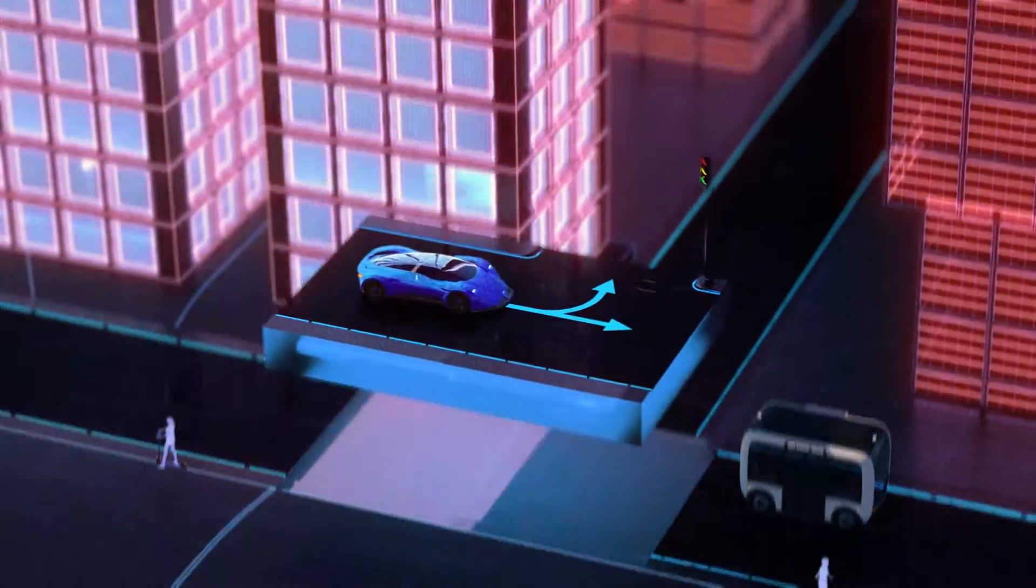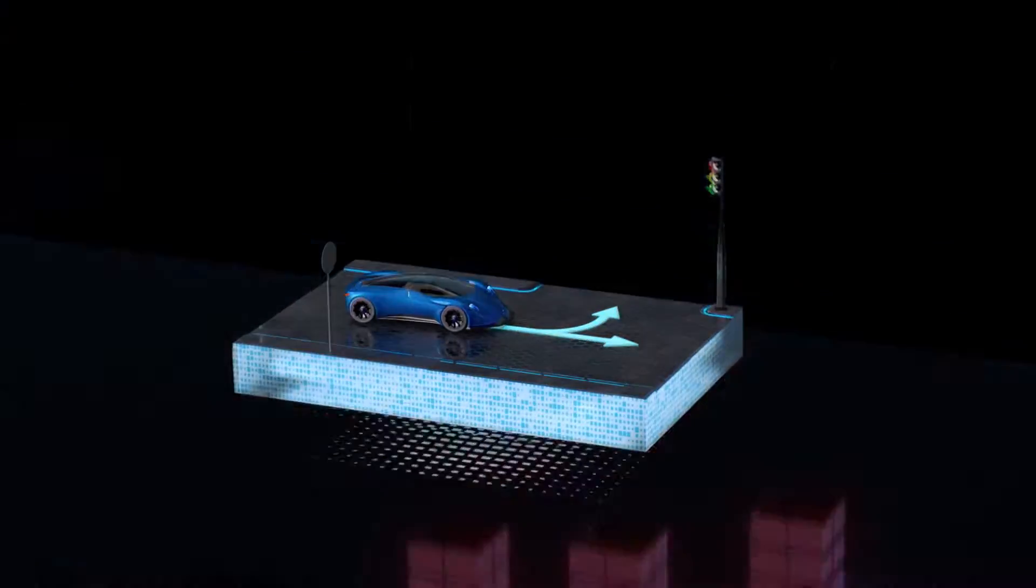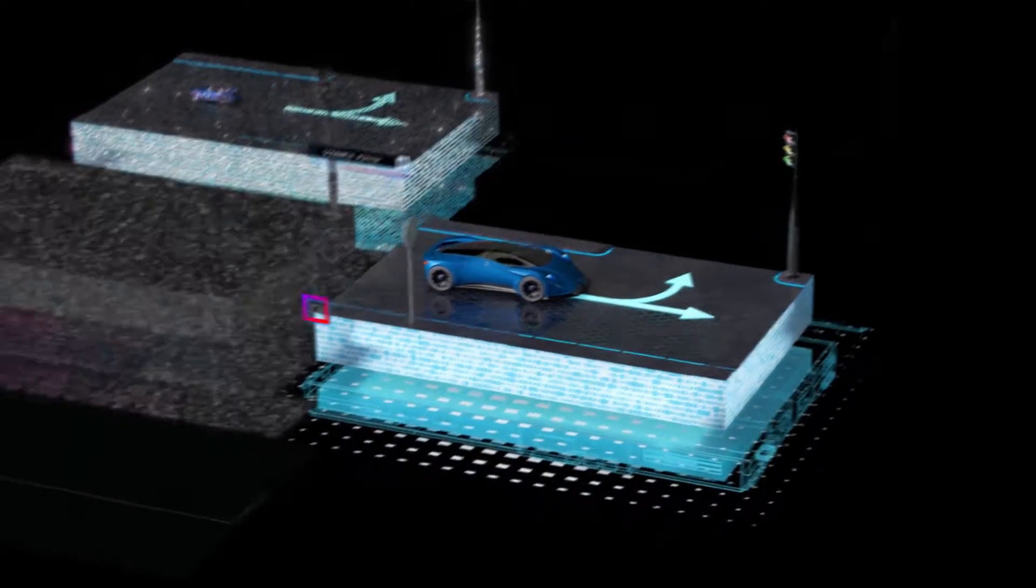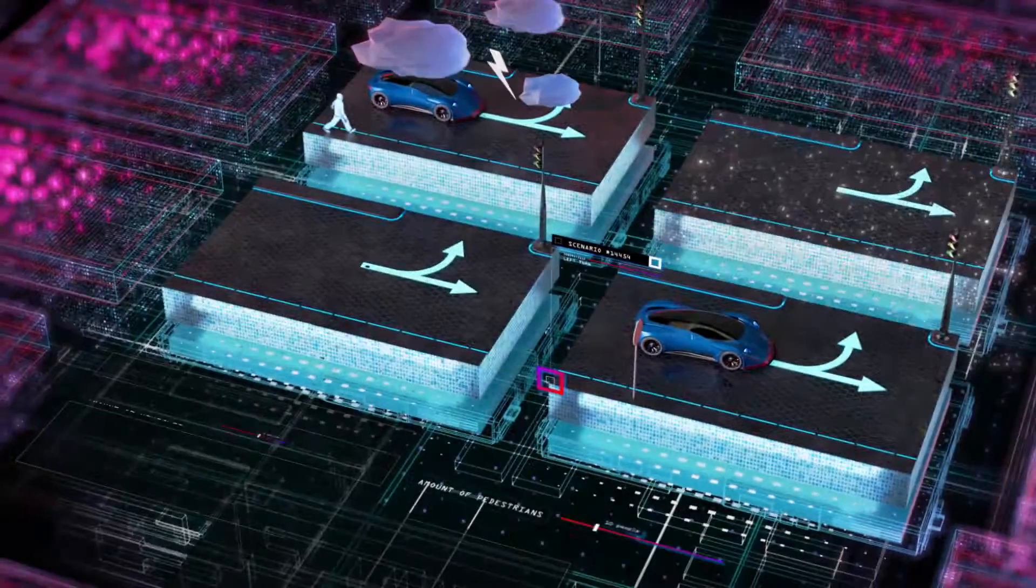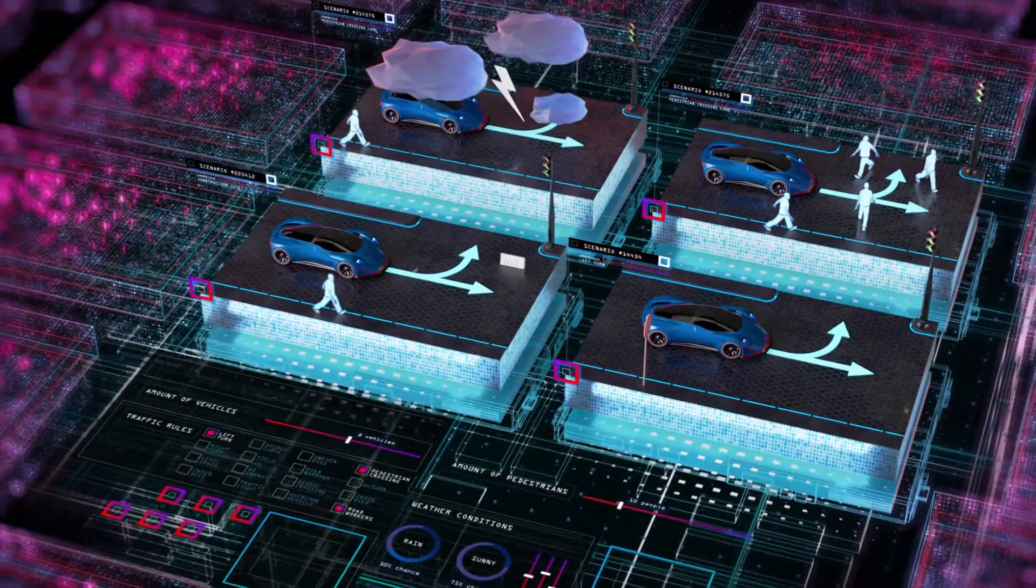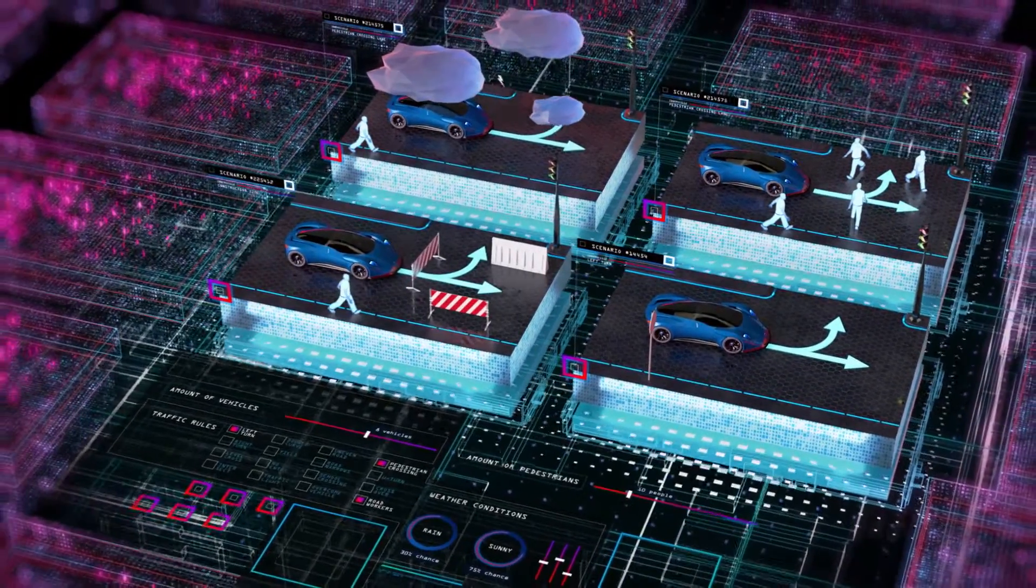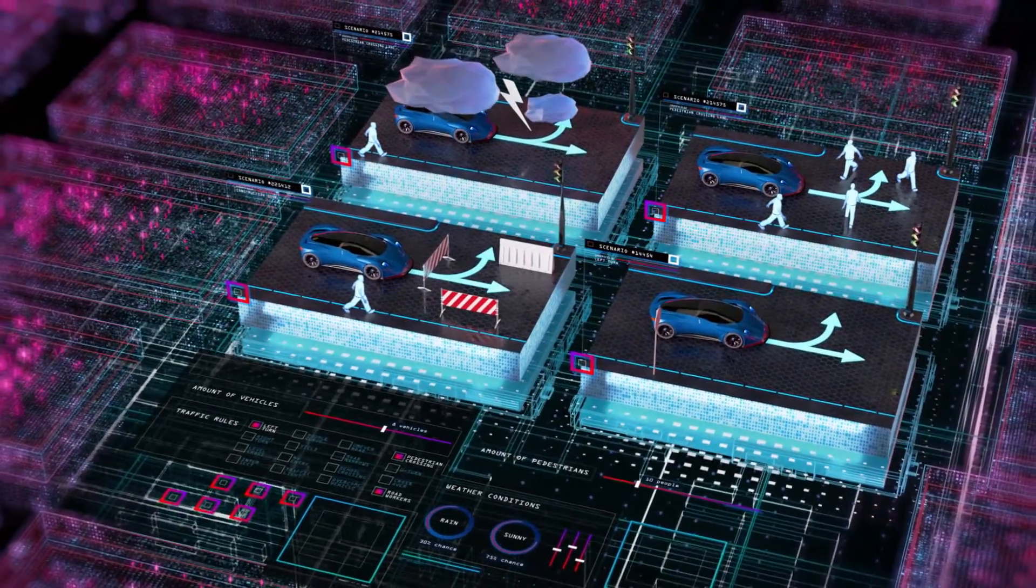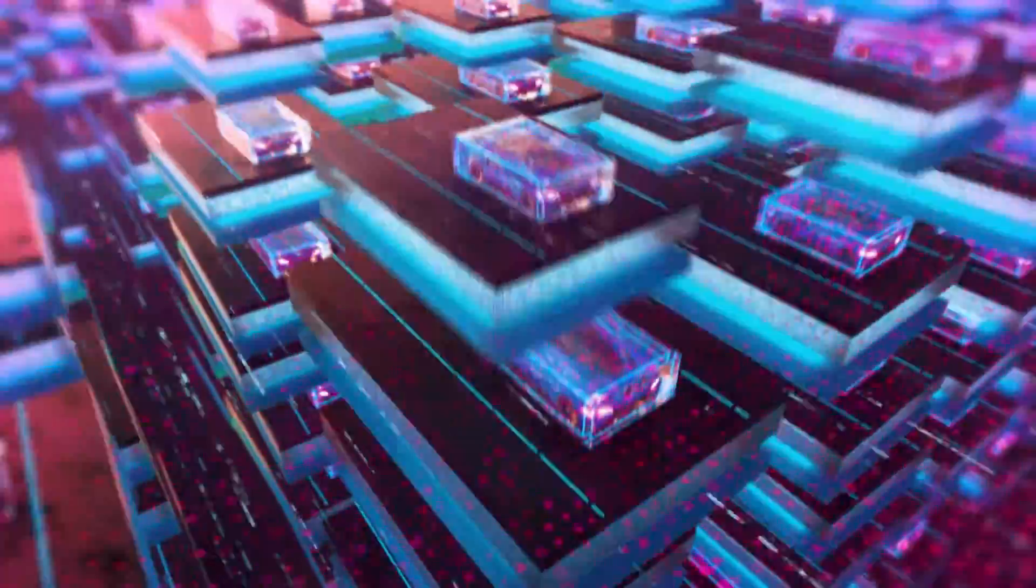Then we unleash complexity and allow for changes, like weather, pedestrians, or traffic. Smart algorithms create a multitude of variations for this scenario.